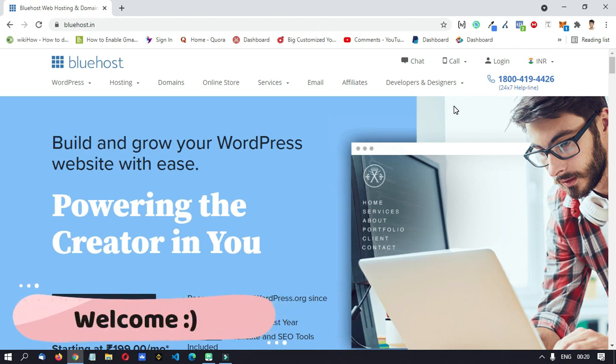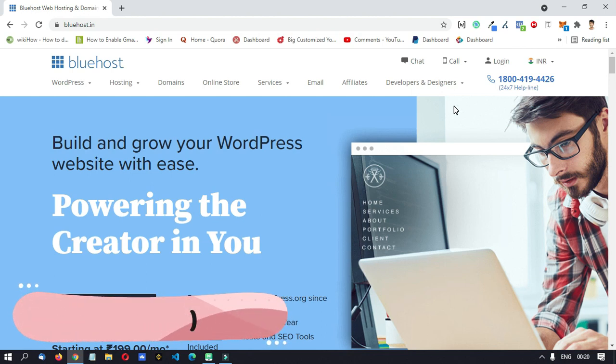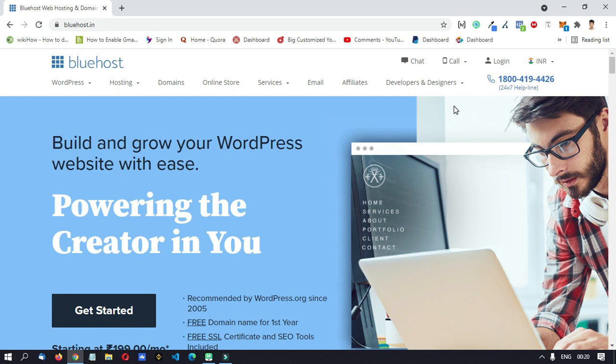Hello friends, welcome to the Top 10 episode. We are going to see the WordPress website in this video.